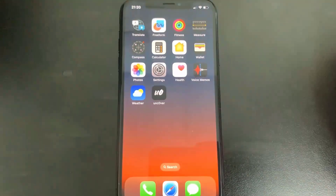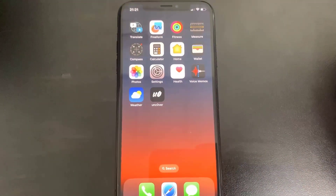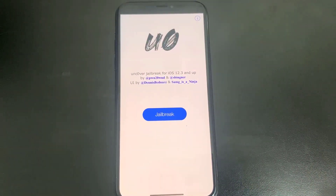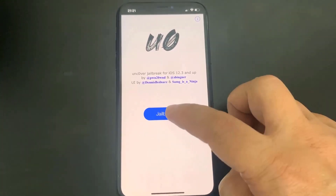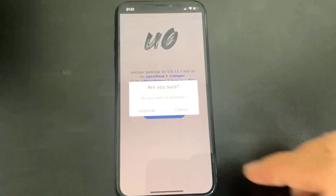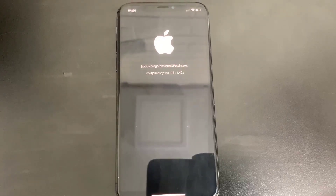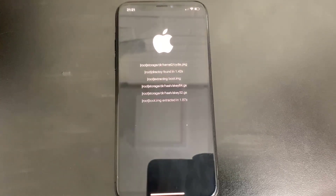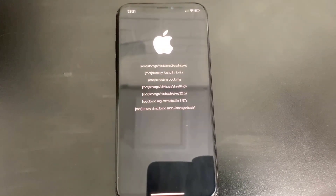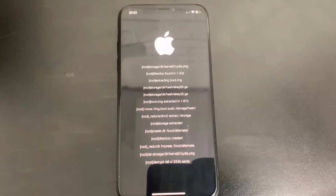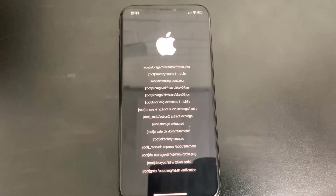Now let's open up the unc0ver jailbreak app. I'm going to open it up and we're going to see the Jailbreak button. Press on that to confirm, then press Jailbreak again and now the device is jailbreaking. Just be patient and let it load — it shouldn't take that long.